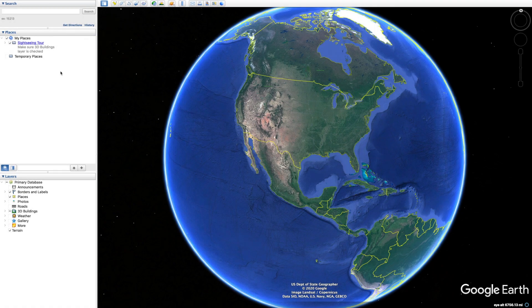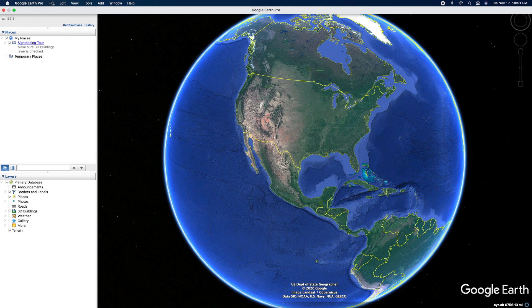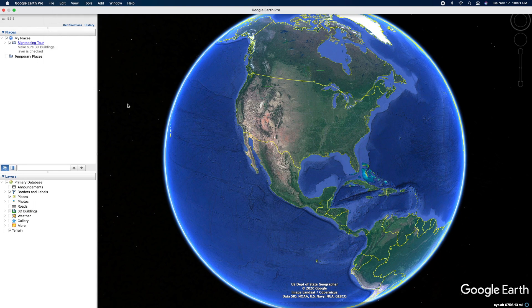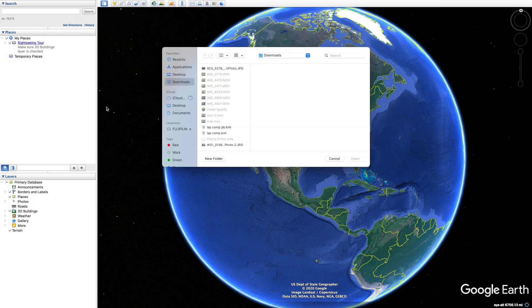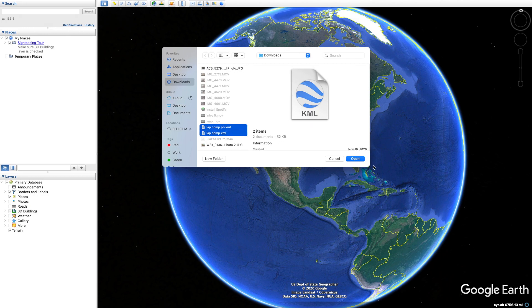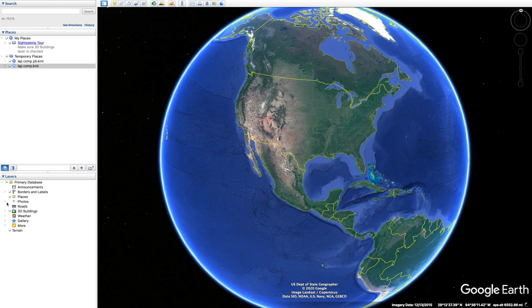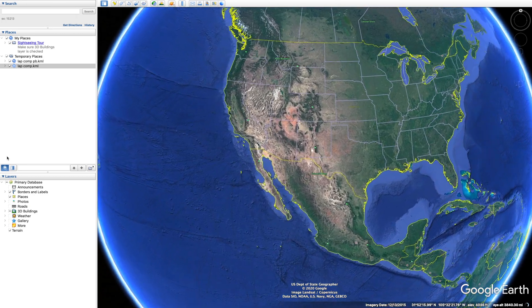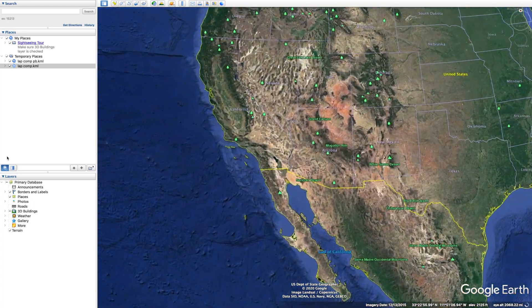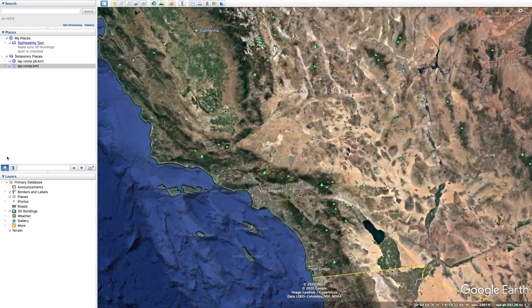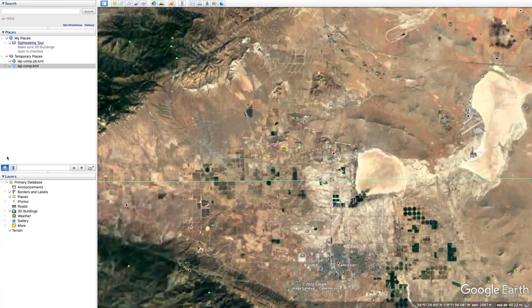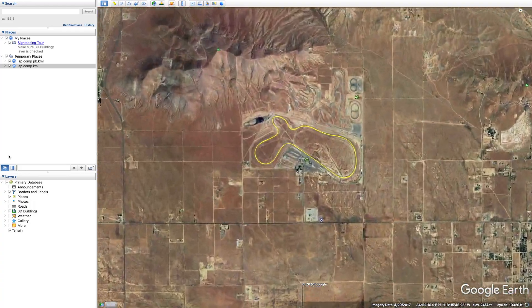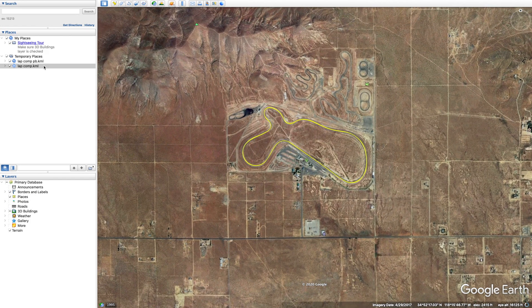Hey, what's going on guys, welcome back to the channel. Today's video is a lap comparison between two similar laps that I ran. Two similar laps but two completely different lines, and we're pulling this data from AiM.